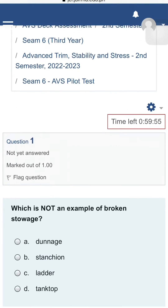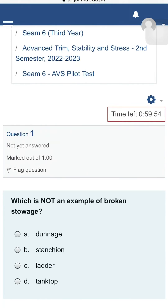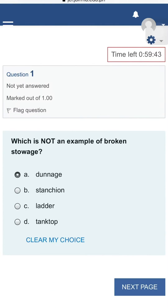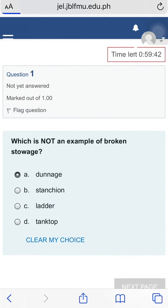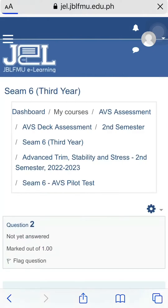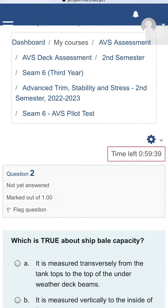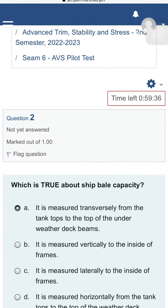To answer, click the circle prefix to the letter of your answer. Then, click Next Page to proceed to the next question.